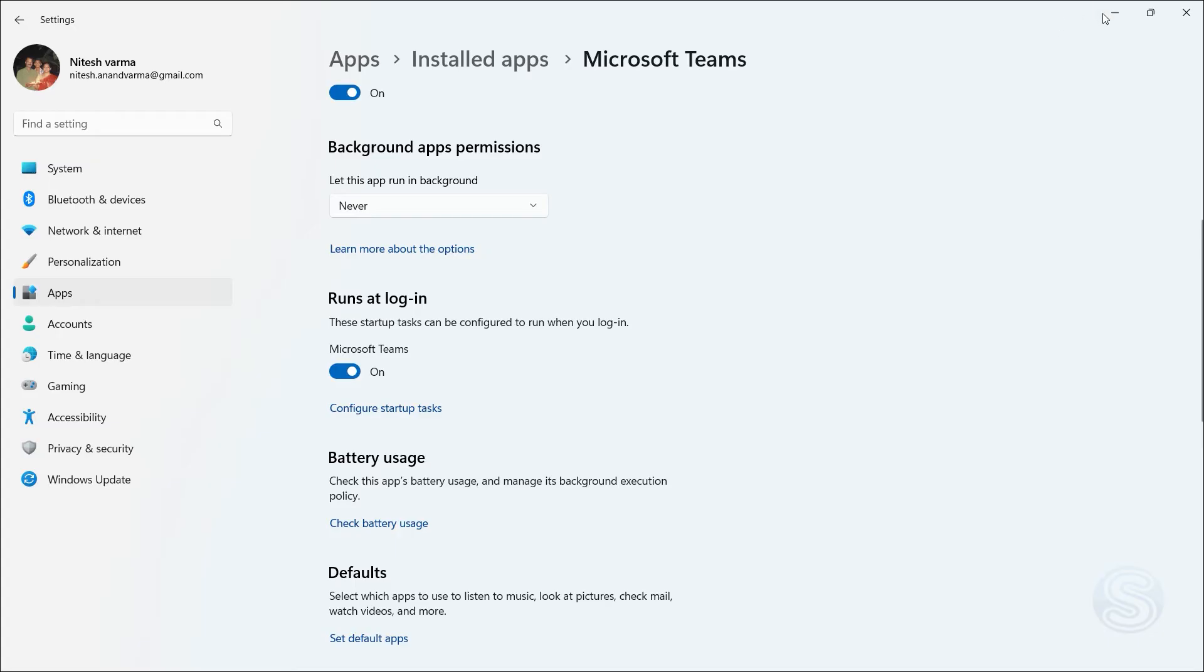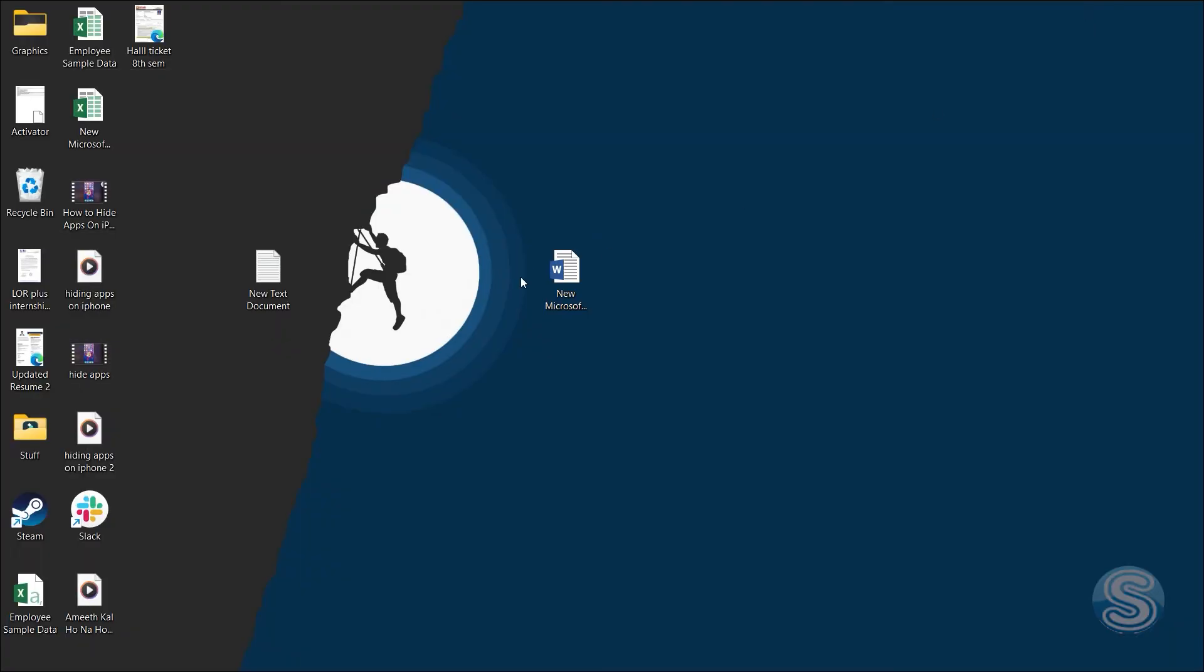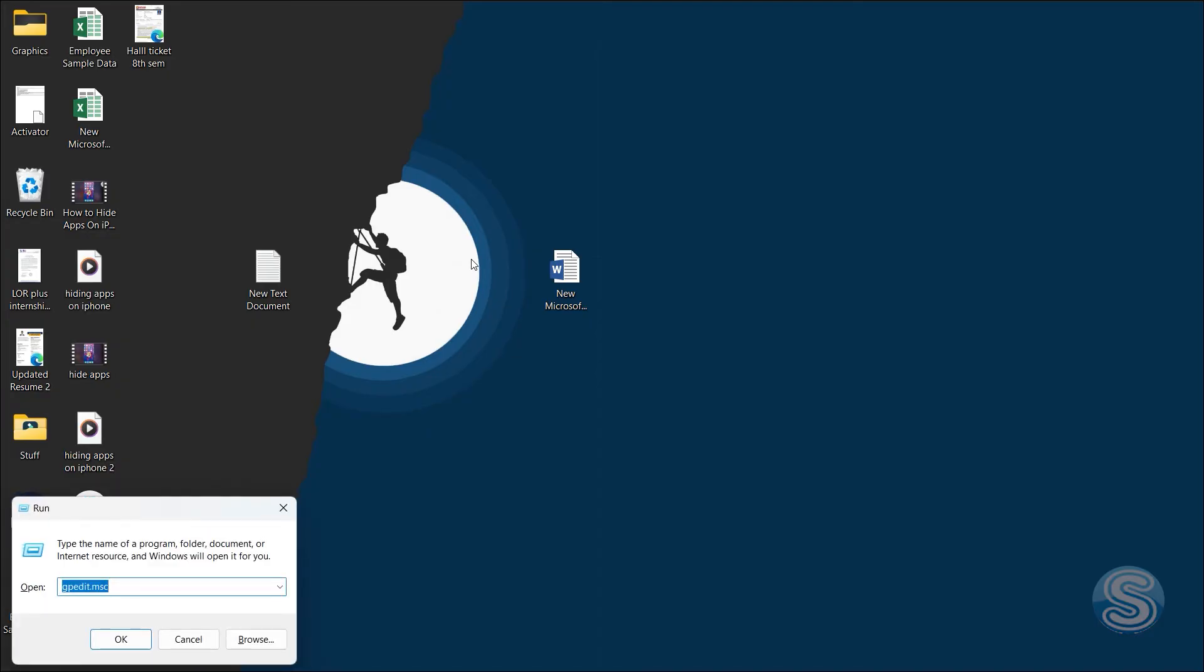Now the third and final method through which you can do this is by using GP Edit. This is a foolproof method through which you can restrict all background app activity. So make sure you follow through. Now to run or to open GP Edit, you will have to click on Run and type in gpedit.msc.